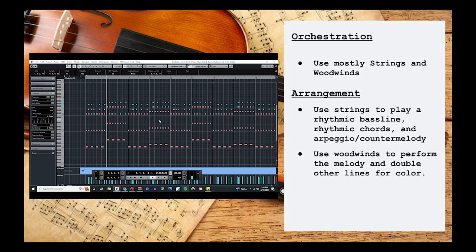The chords should also be rhythmic and bouncy, but with a different rhythmic motif than your bassline. Here I had my second violins play this part.